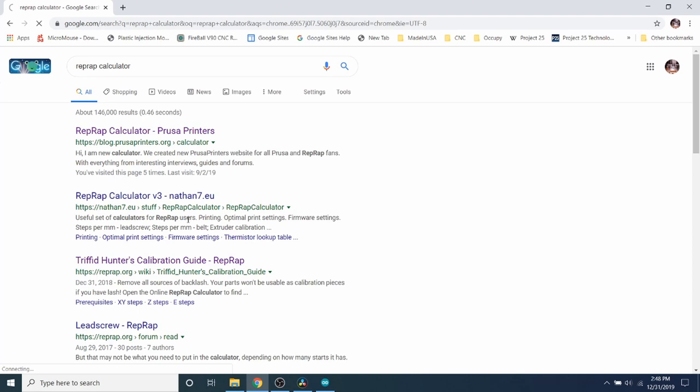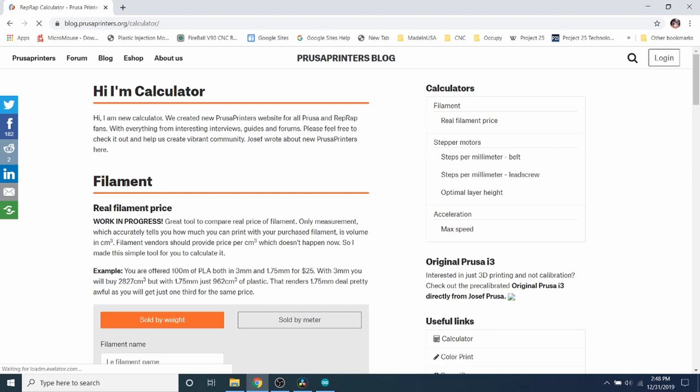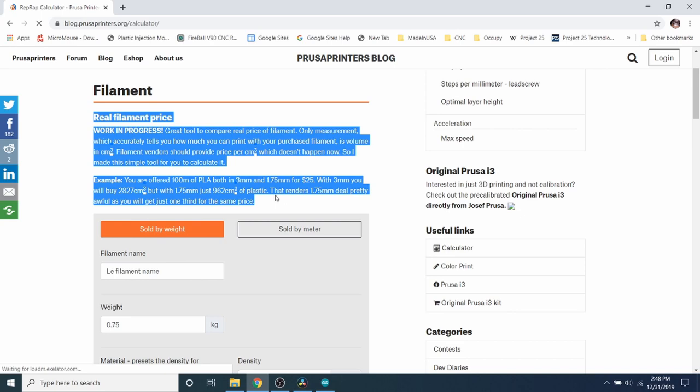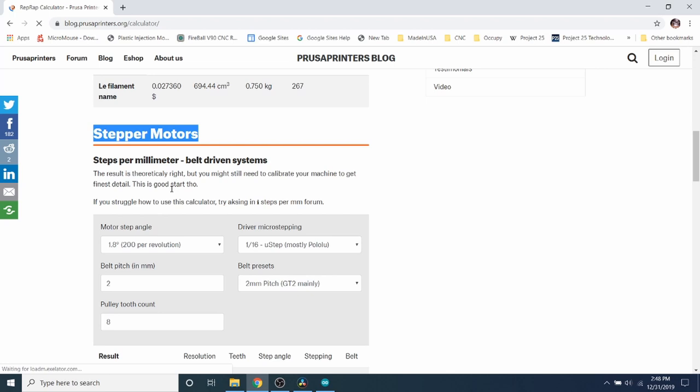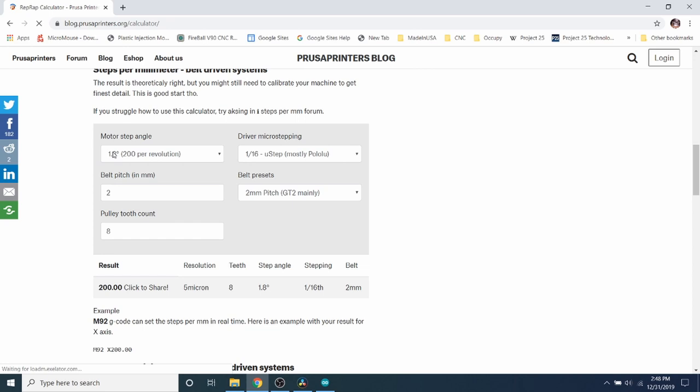And as you can see, it says, hi, I'm a calculator. We all know there's a filament calculation that you can do. We're not interested in that at the moment. So we're going to scroll down to where it says stepper motors. And as you can see right here, it's got a choice for motors. Most people use the 1.8 degree of step per revolution. So what they're trying to say is there's 200 steps in a circle.